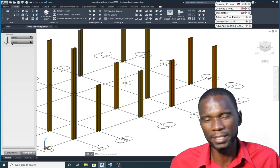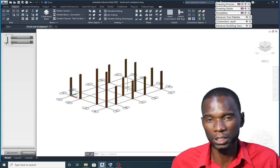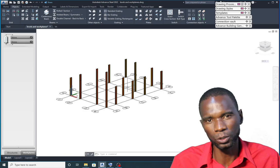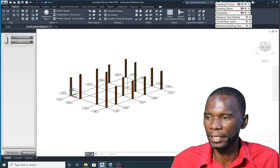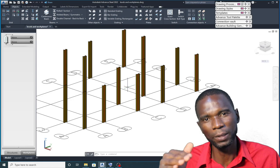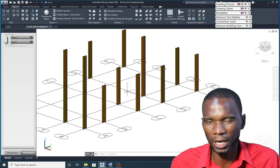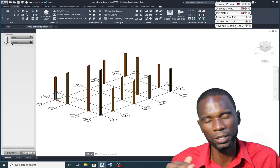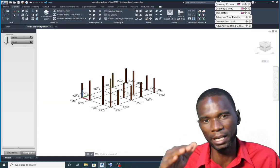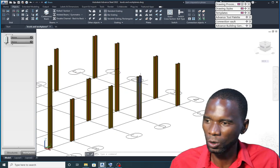Levels and workplanes are very, very important in Advanced Steel because if you make use of the workplanes, it will help you to edit your model. For example, if you want to change the top level for your beams, or change the height for your columns, you just change the height for the workplane, as we are going to see in this course, and everything will change.